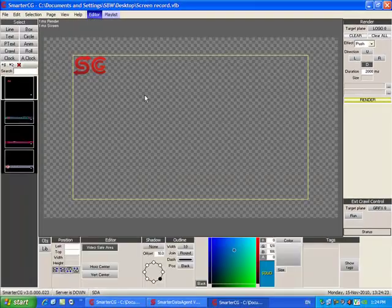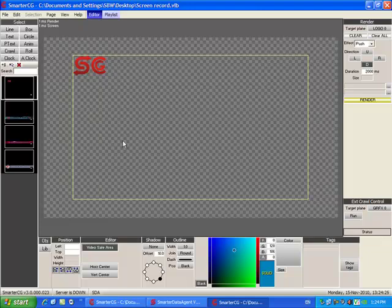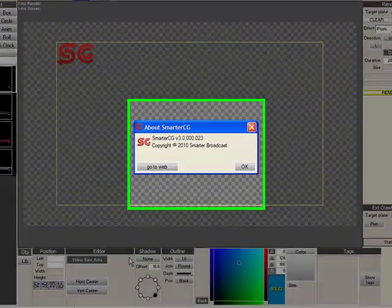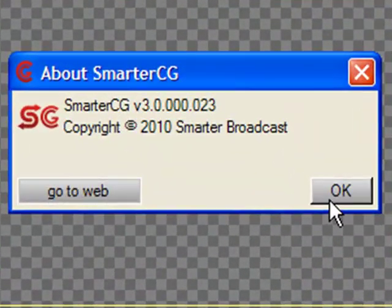Alright, that's everything. We've just taken a comprehensive look at all the different features and components of SmarterCG. With all the capabilities of SmarterCG, the possibilities are endless.